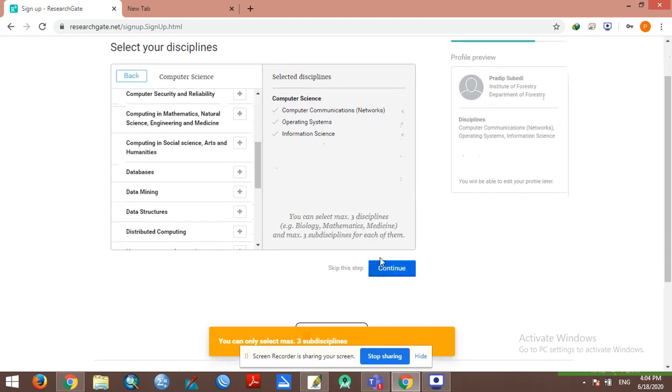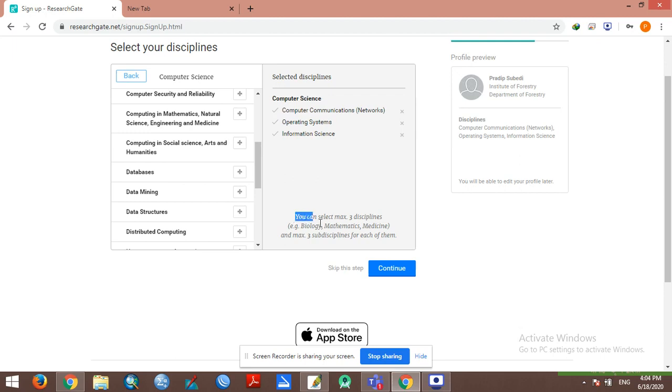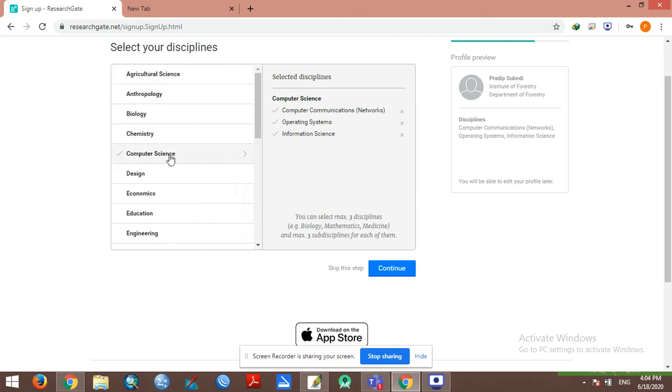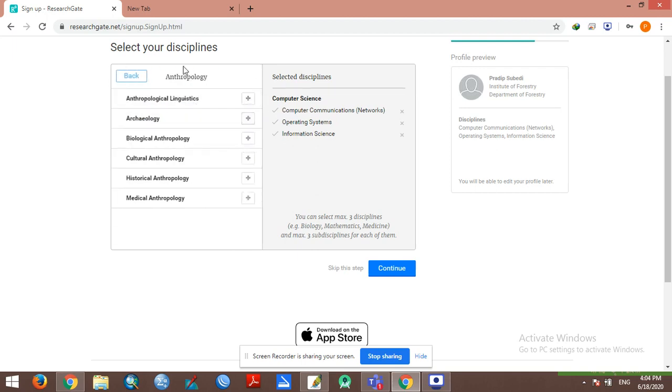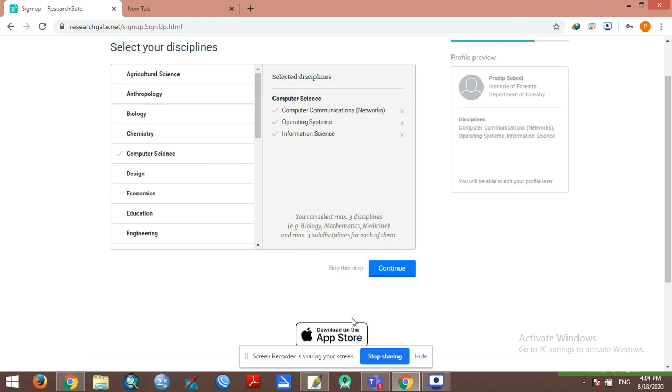You can select the disciplines. Computer science is one option you can choose from the available disciplines.